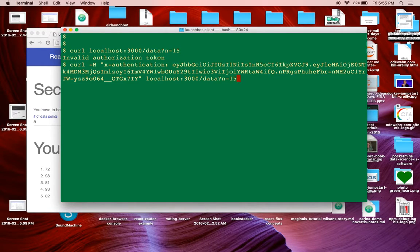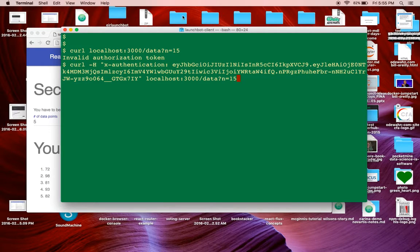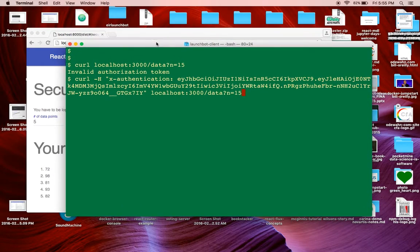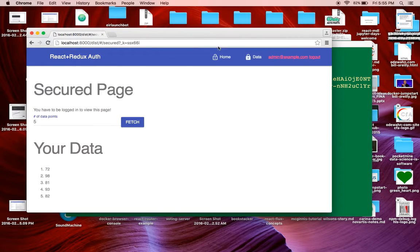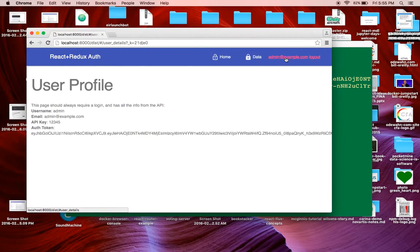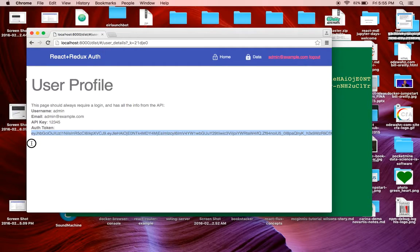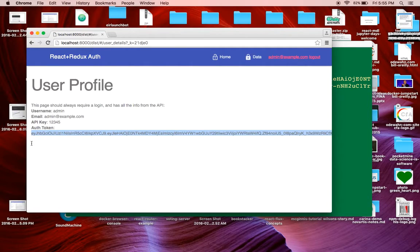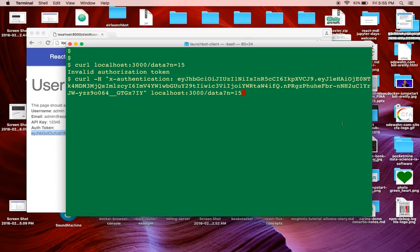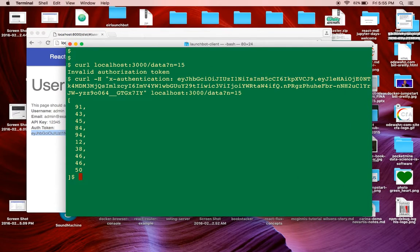But if I pass the same authentication token that I have here, that I got back in the payload, this JSON web token, I'll be able to hit the endpoint as well.